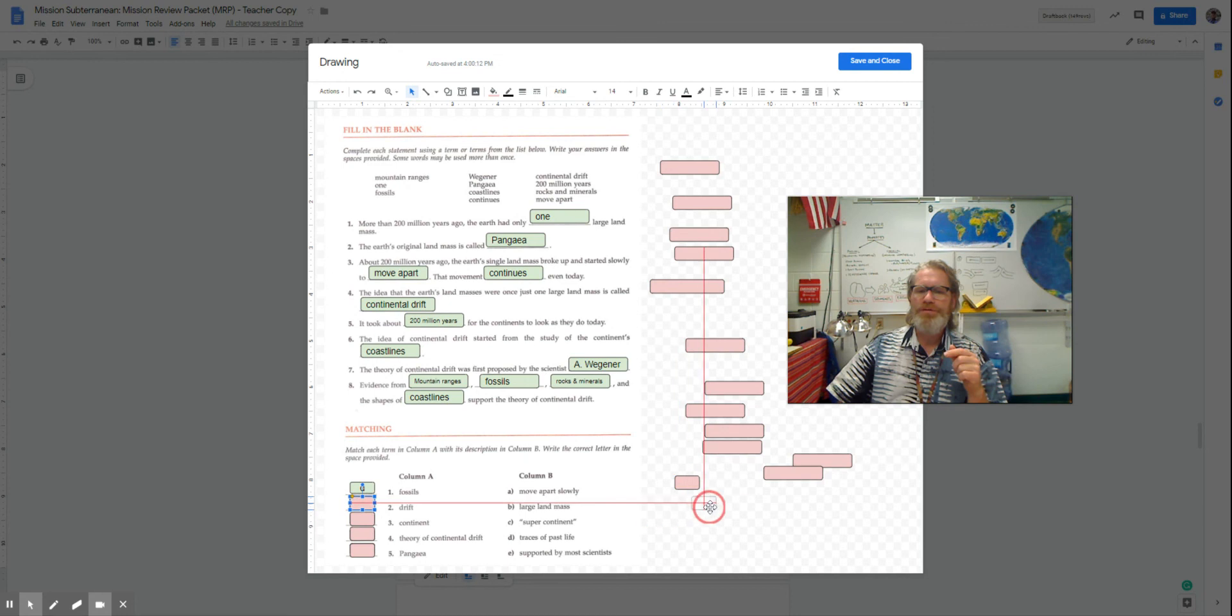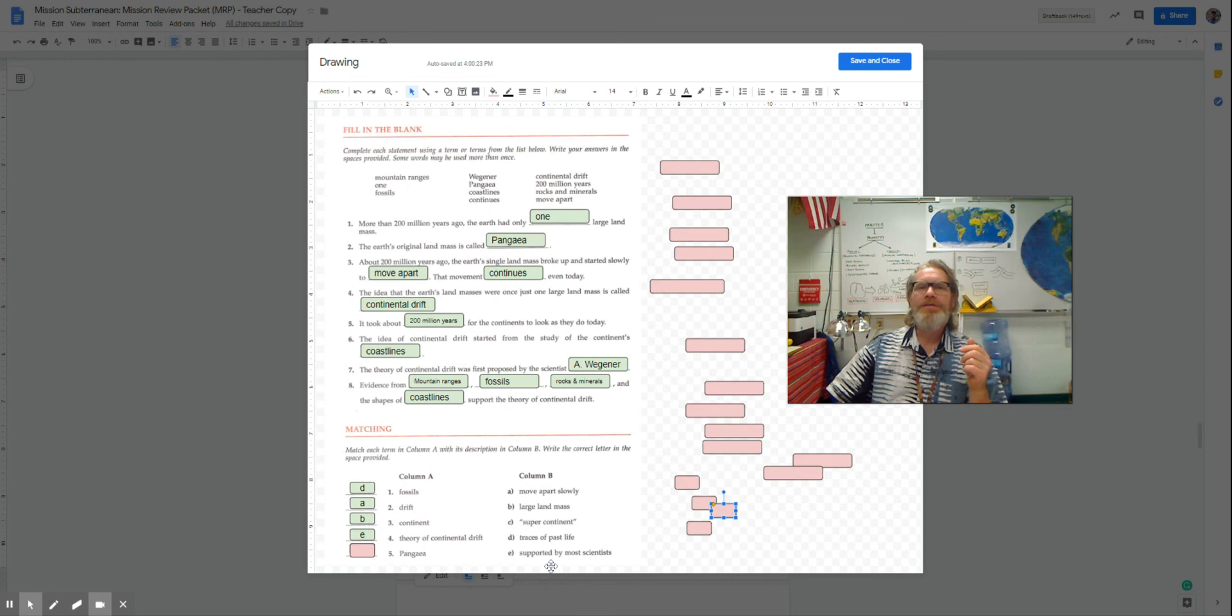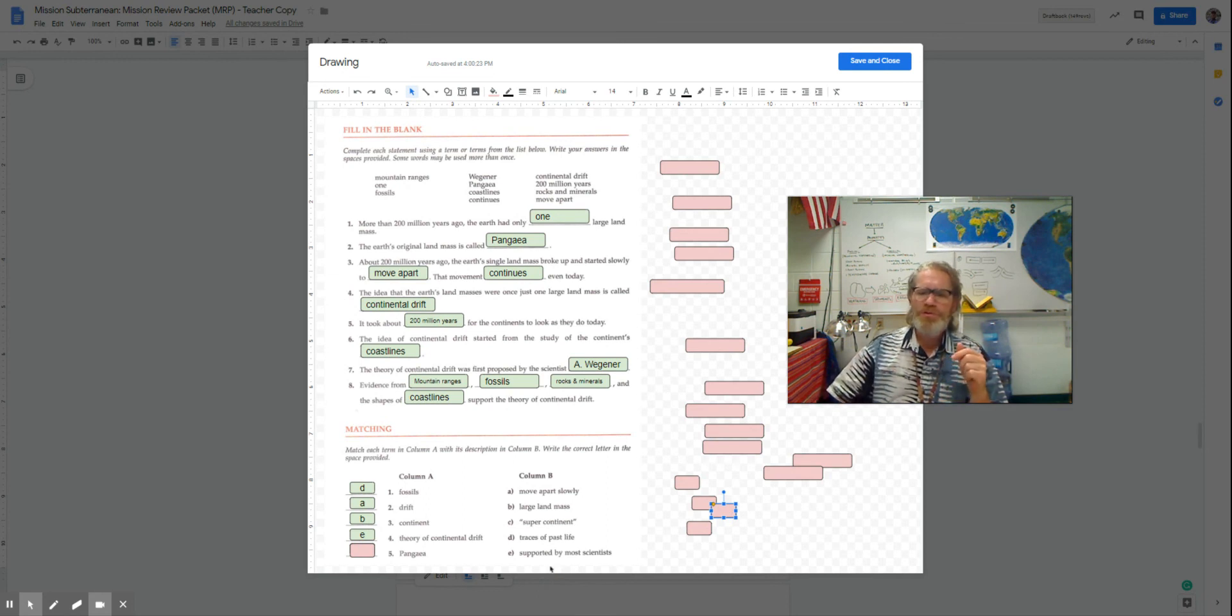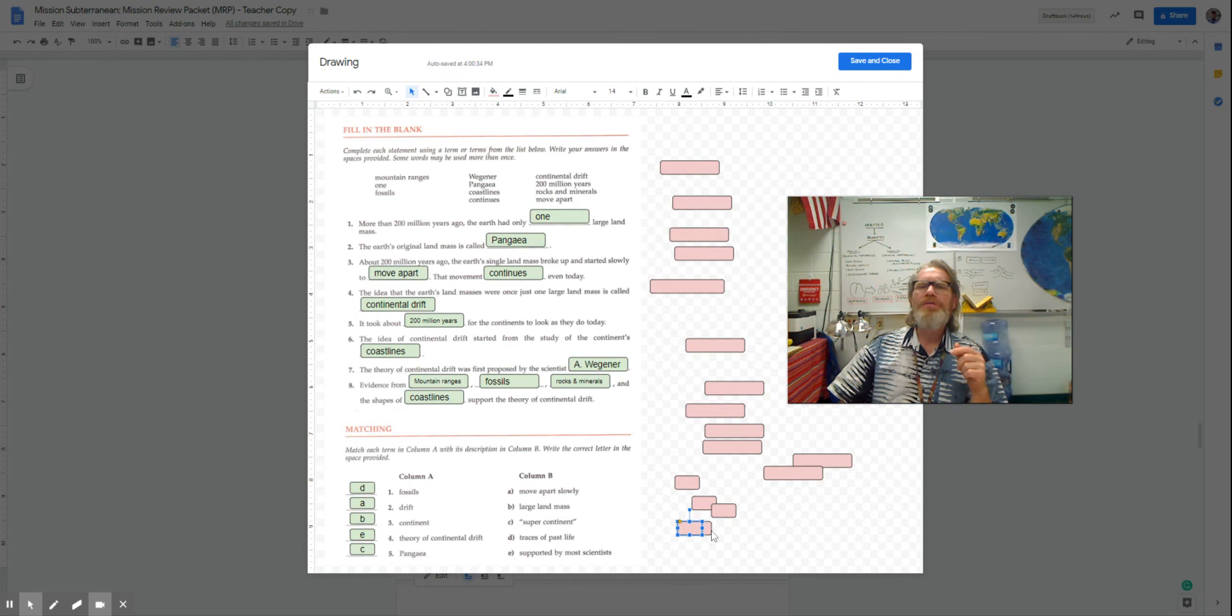Drift is to slowly move apart. Continents are large landmasses. Continental theory is that theory supported by most scientists. And Pangea was the name of that one supercontinent.